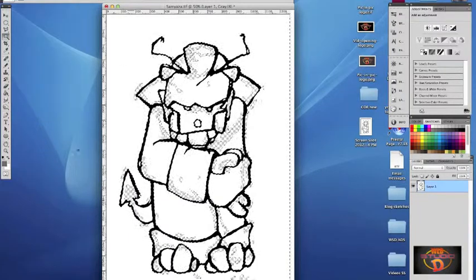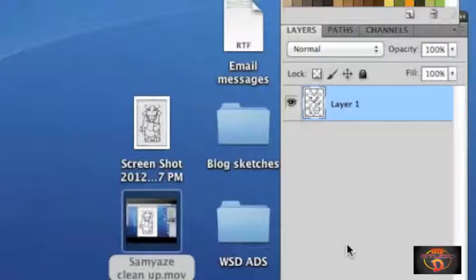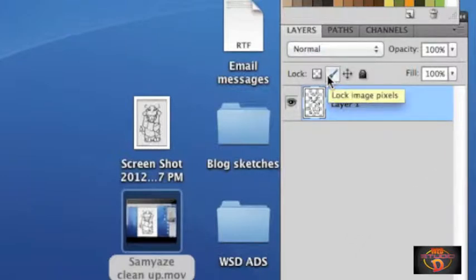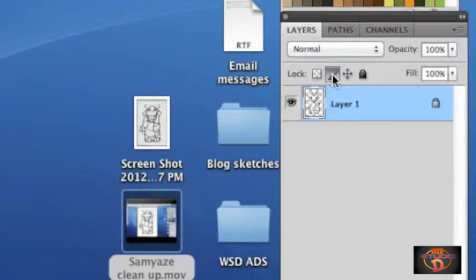Here's what we're focusing on this time, and that is the Lock Image Pixels feature. My main layer remains locked so that those lines will never get affected as I color in.